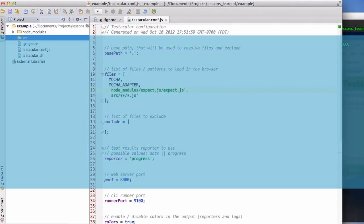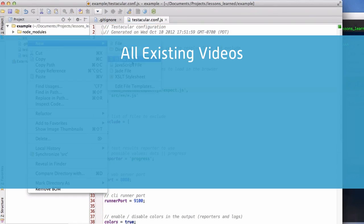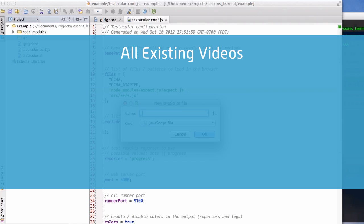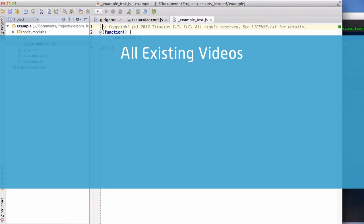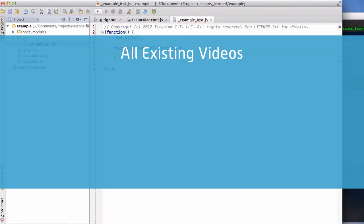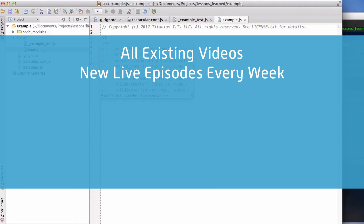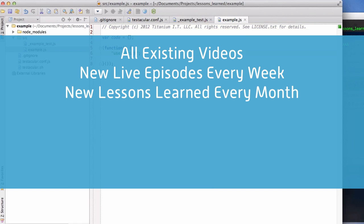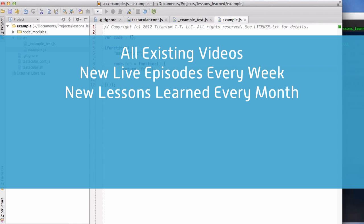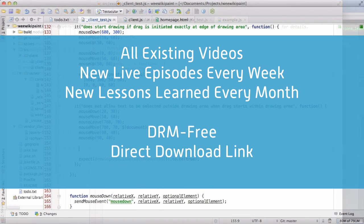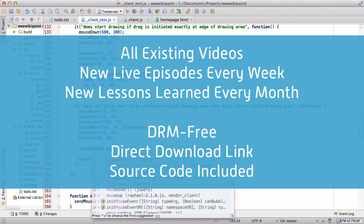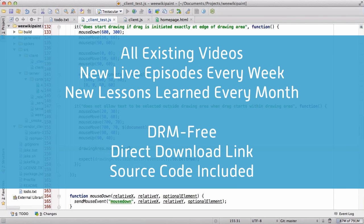Your subscription gives you unlimited access to all videos, covering topics ranging from creating a Node.js server, to deploying to Heroku, to cross-browser DOM events. I upload two new live episodes every week, and a new Lessons Learned video every month. All videos are DRM-free with a direct download link, and all source code is included.